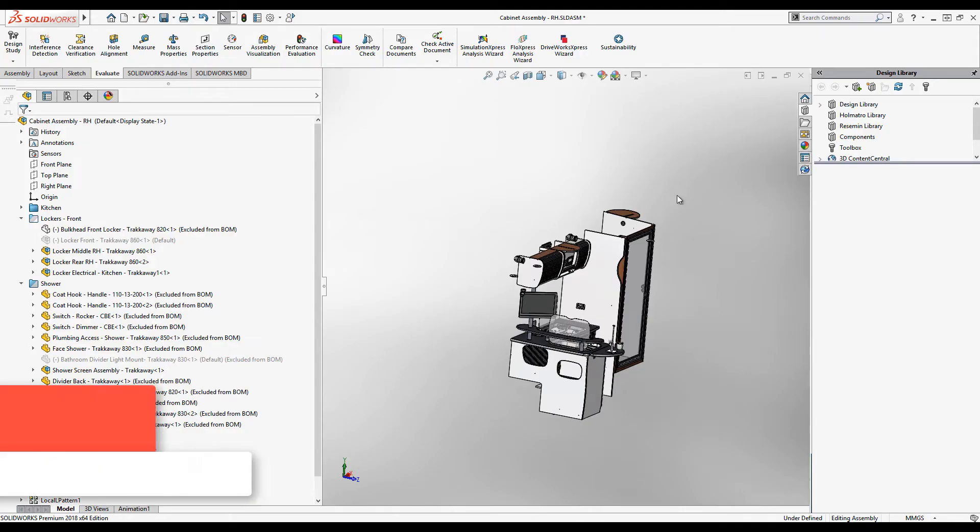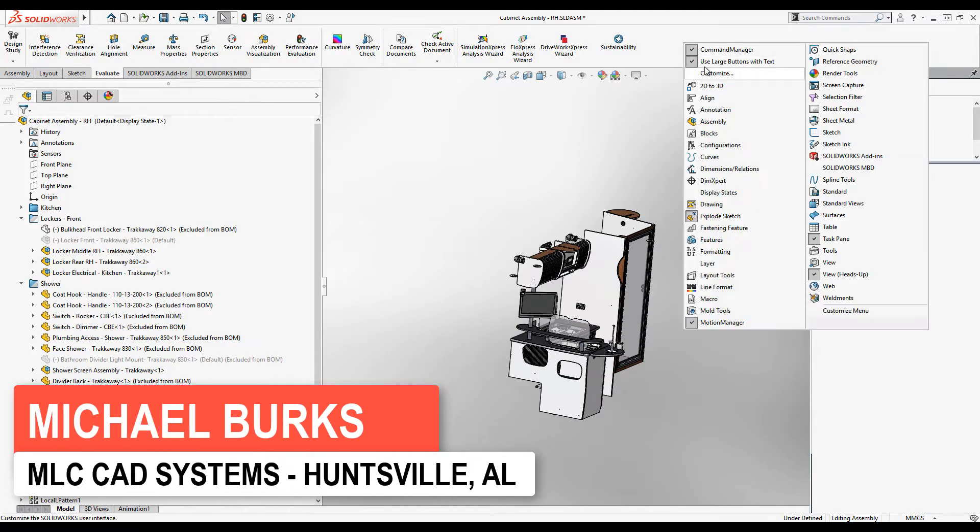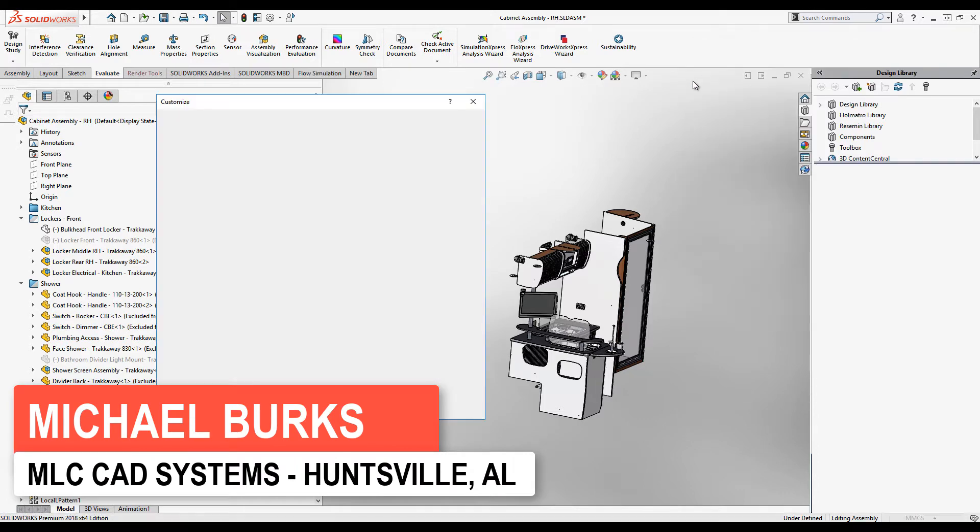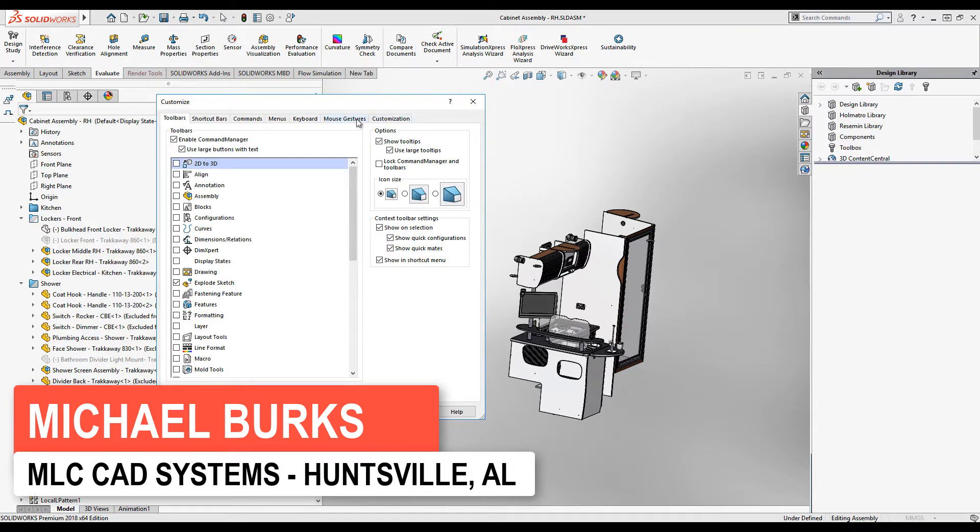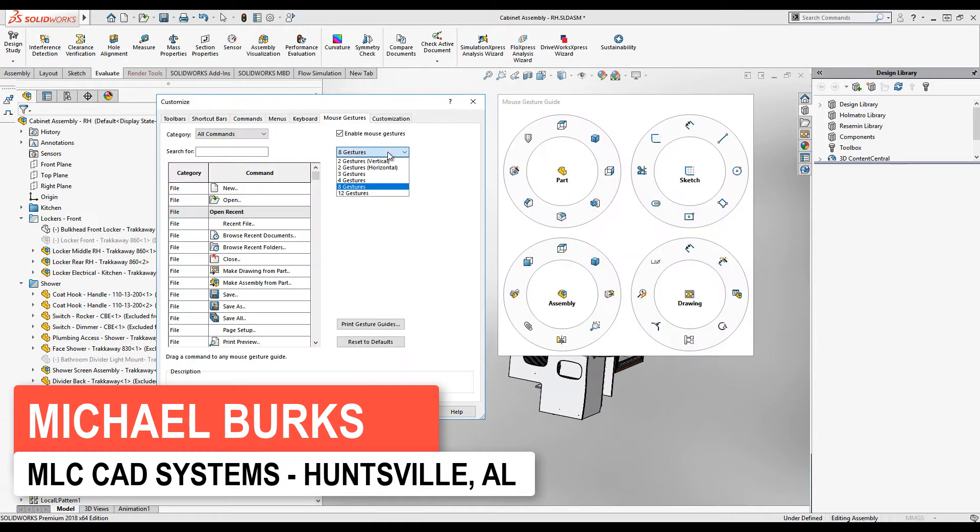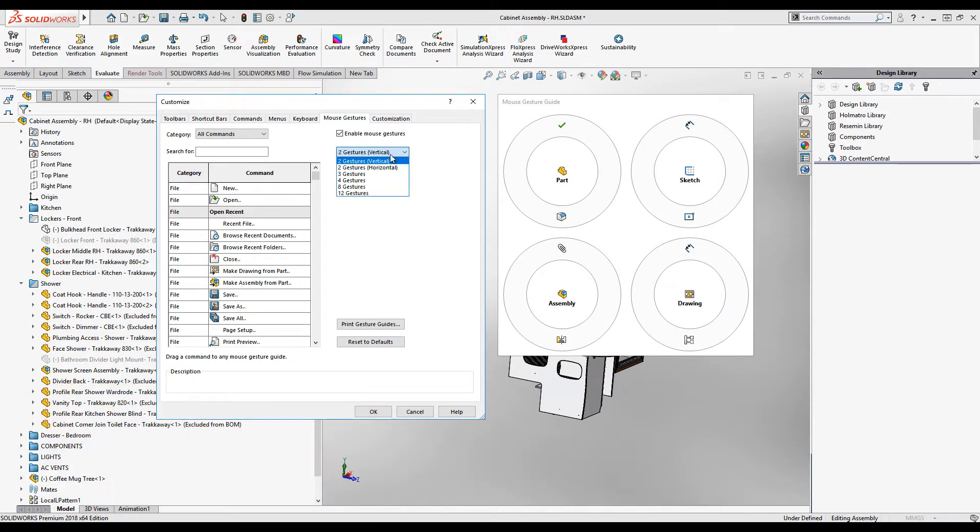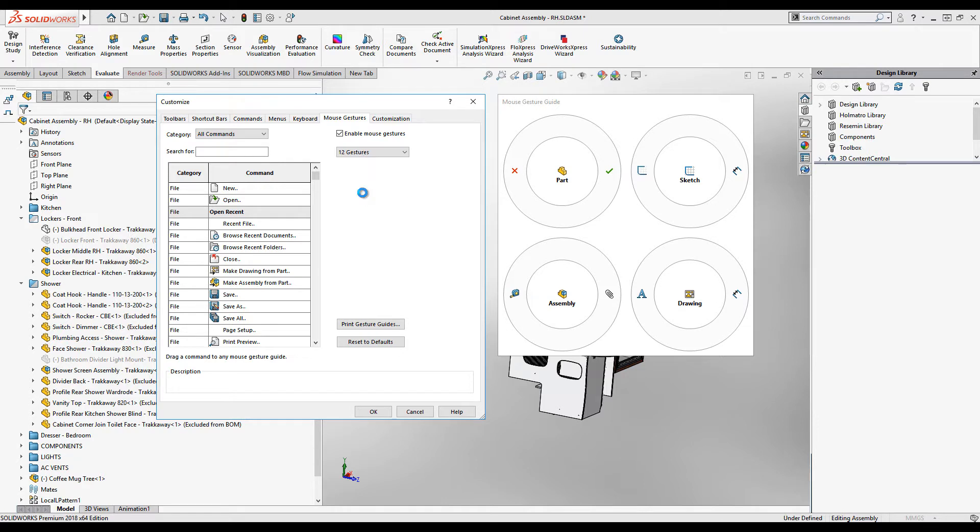Let's take a look at some new settings functionality. Many of you are familiar with mouse gestures. In SOLIDWORKS 2018, we've included additional options for your mouse gestures, such as the ability to do two gestures, either vertical or horizontal, all the way up to 12 gestures.